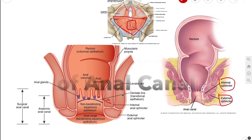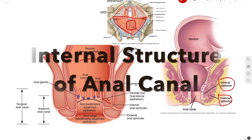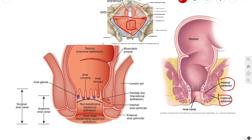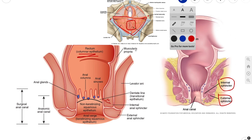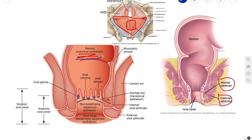Now let's talk about the internal structure of your anal canal. I'll be using this diagram which explains it very easily. We'll start from above — the superior aspect of your anal canal has the same epithelium as the rectum, which is columnar epithelium. However, in the anal canal as you go down, the mucosa is organized into longitudinal folds.